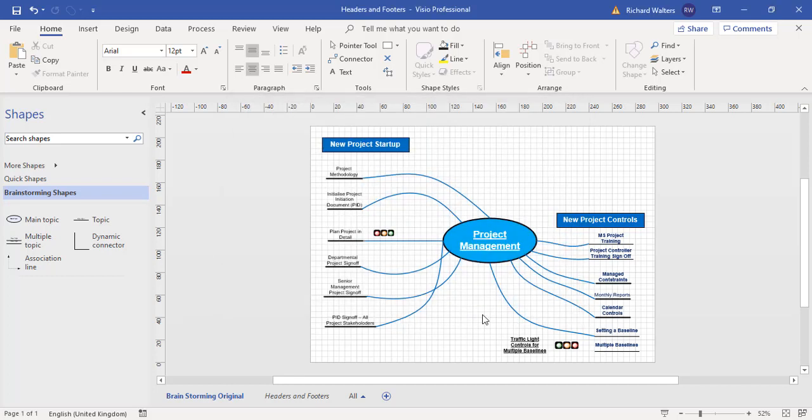So this completes now the training video on headers and footers in Visio, which are a separate page and they're called Background Pages. And you can then add supplementary information to the background page, including the text box information and logos.